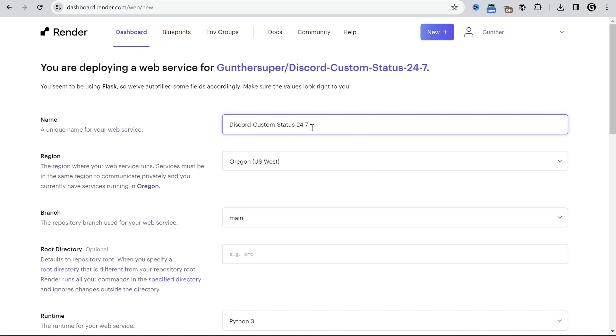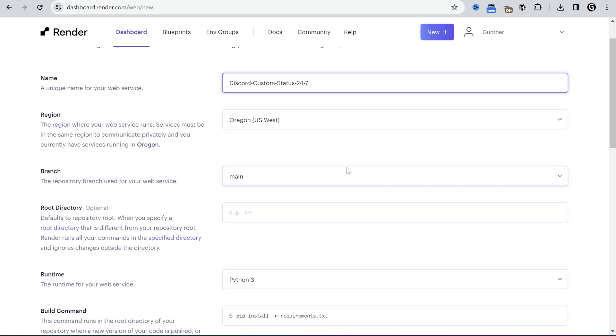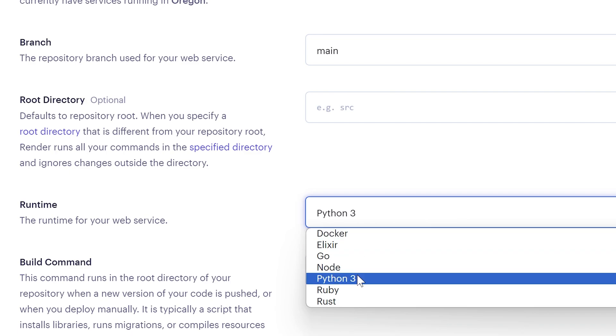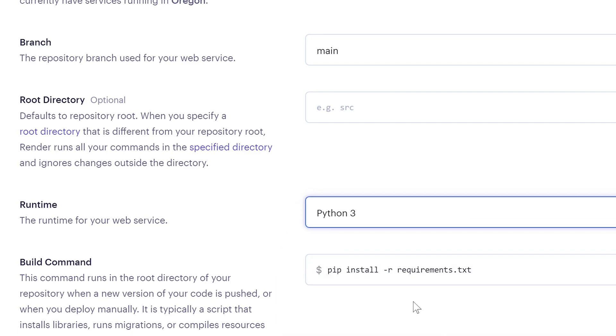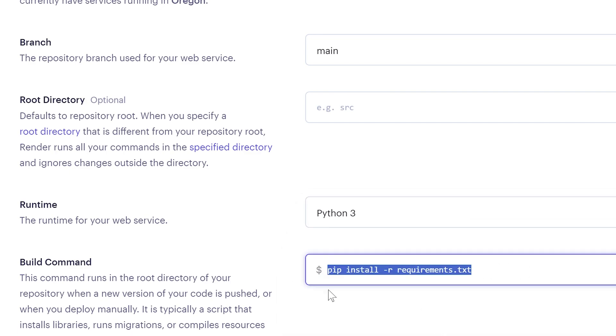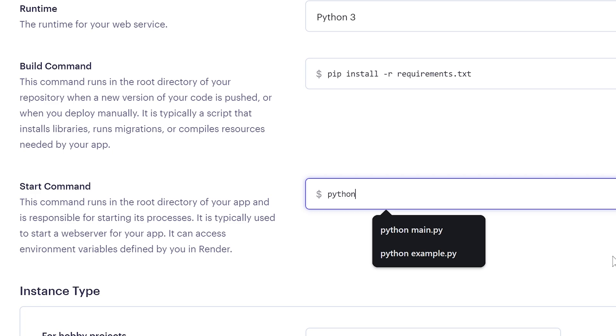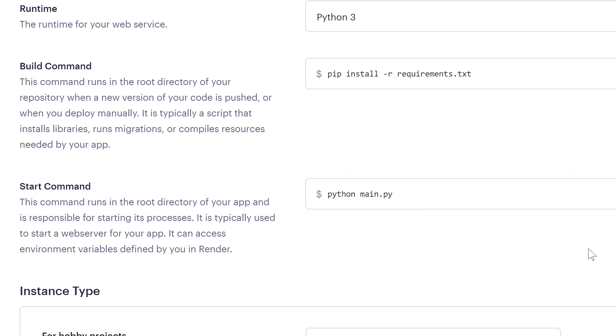Leave the name as is, or change it to anything you want. Make sure that runtime is Python 3. Build command is pip install -r requirements.txt. In start command enter python main.py.